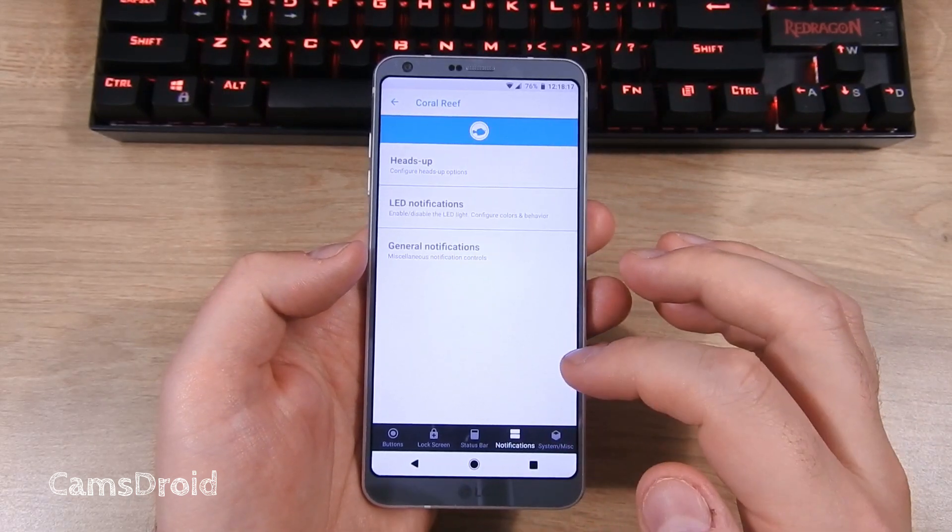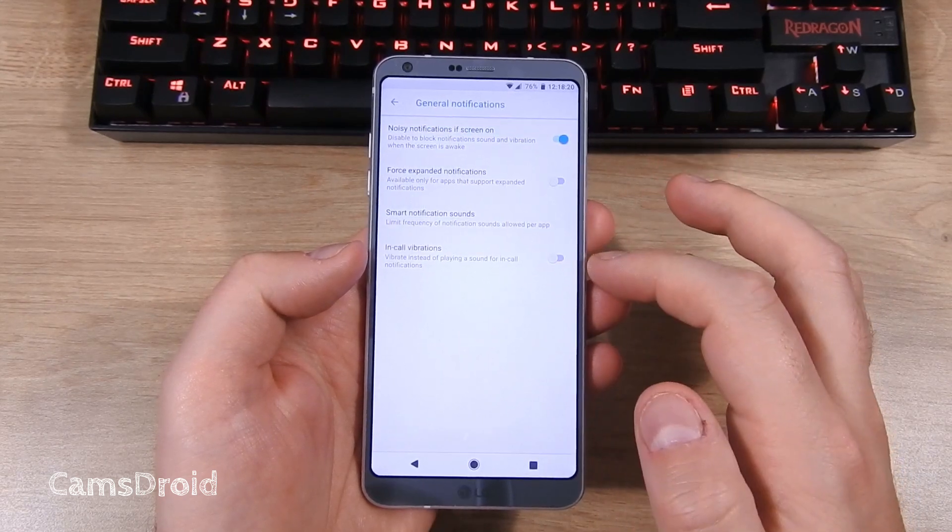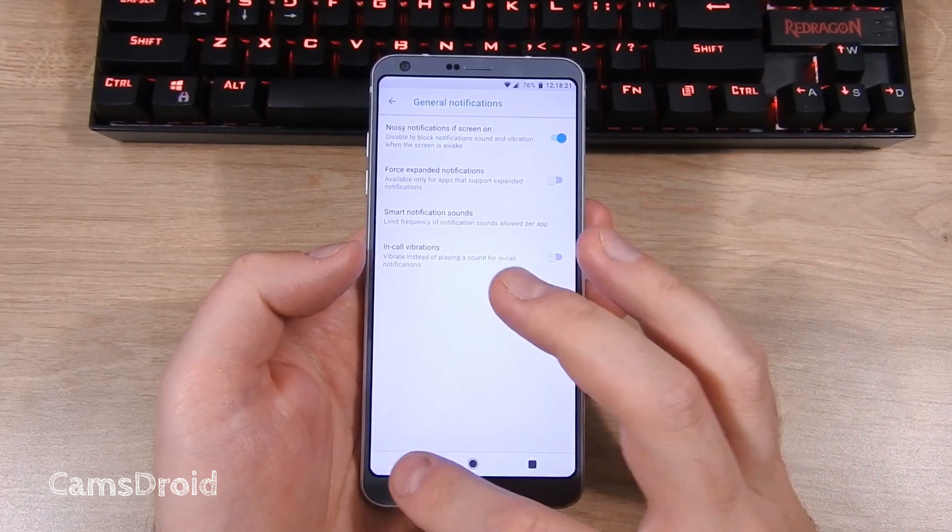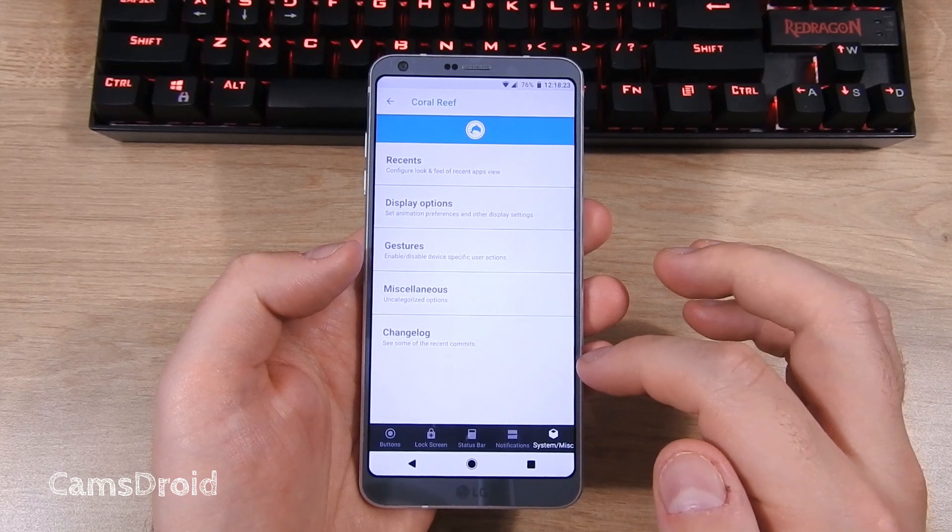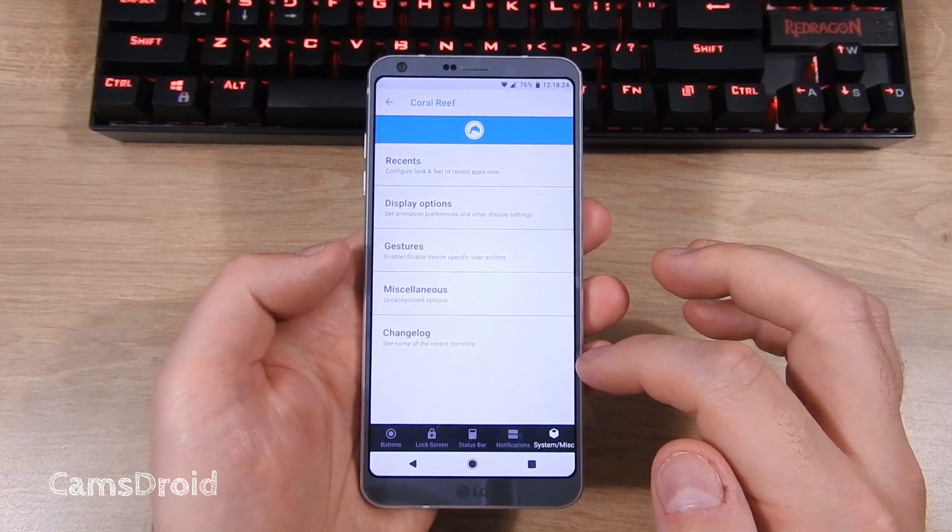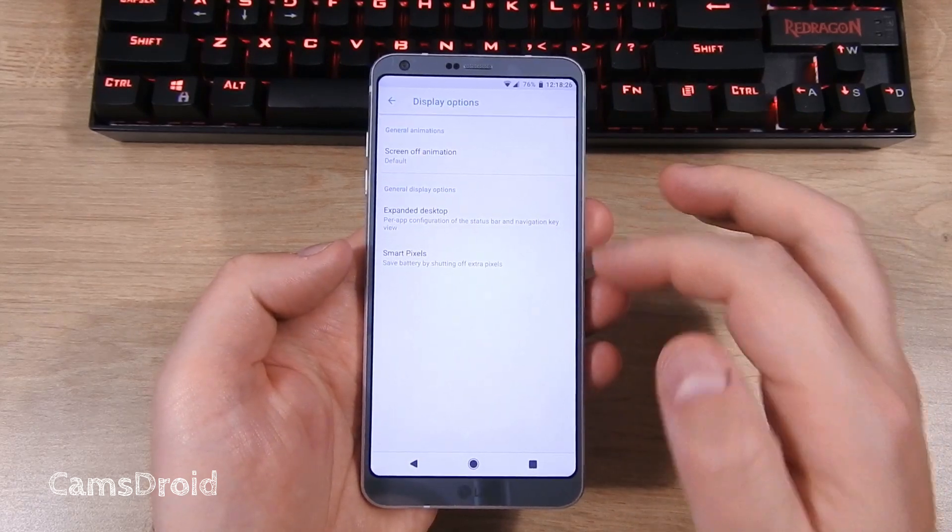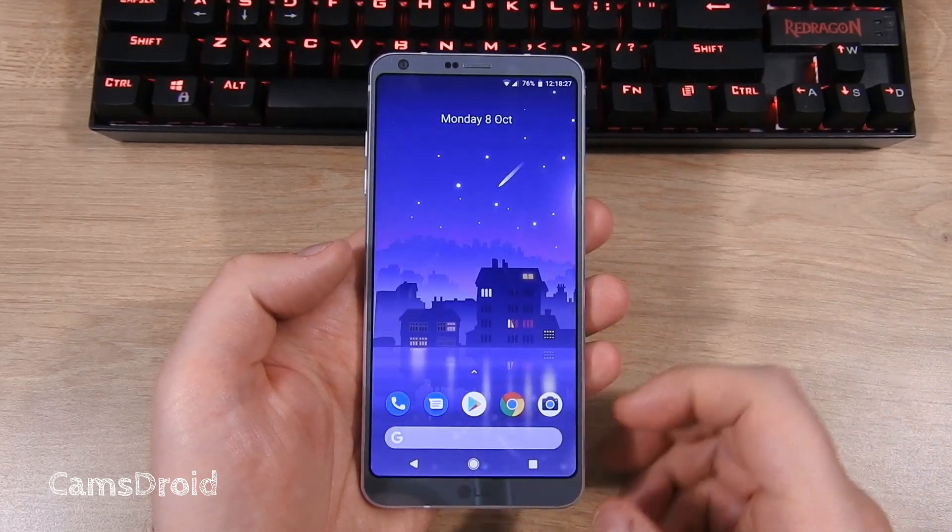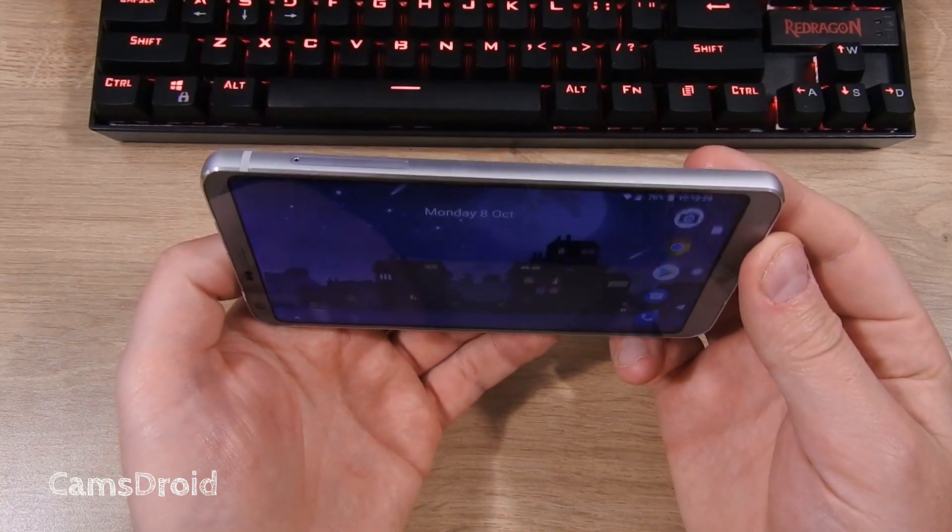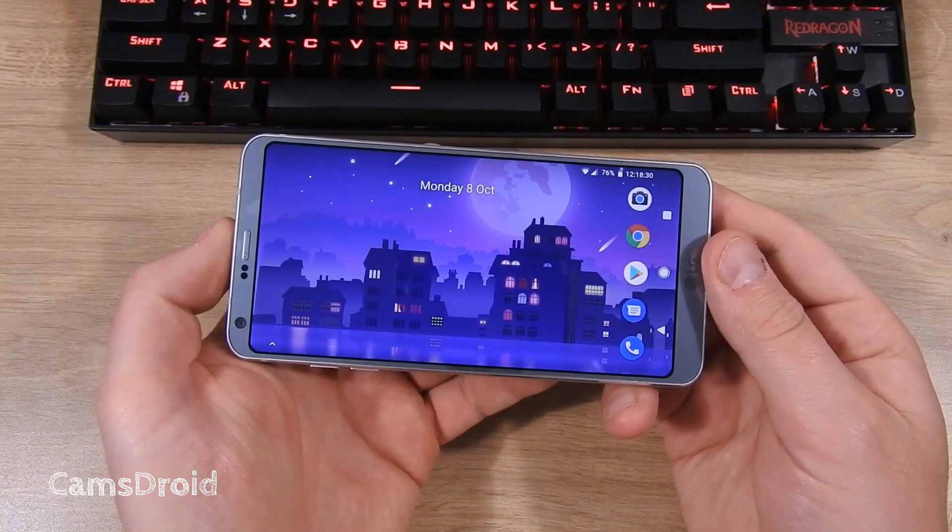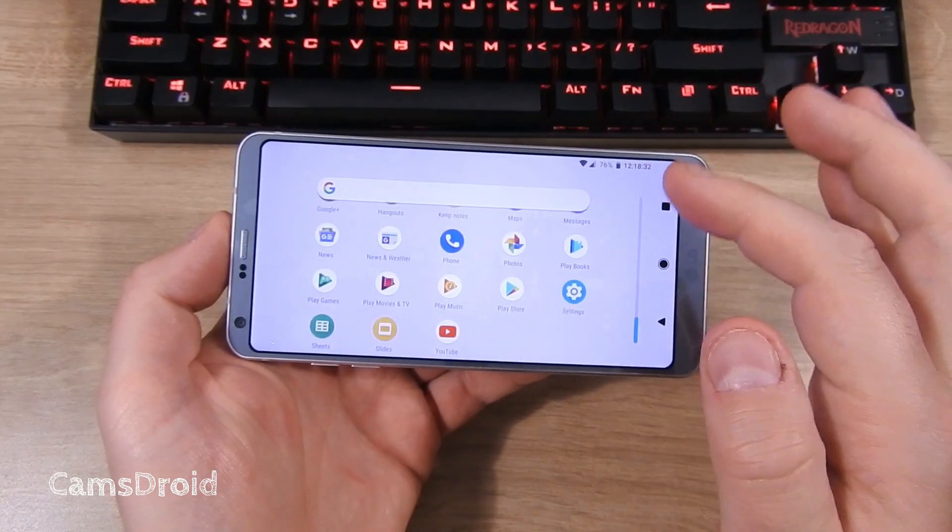You can toggle status bar icons on and off. You can then play with notifications. Well, clearly not the LED notifications on this phone, but hey. You can also enable home screen rotation, which I quite like, and it actually looks nice.